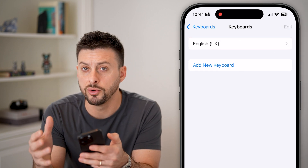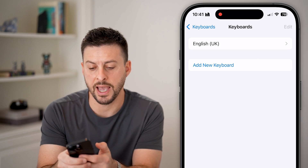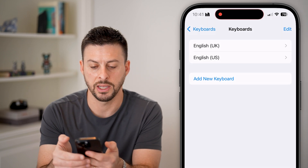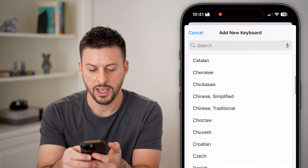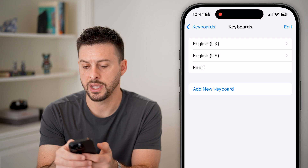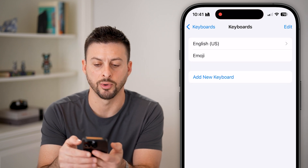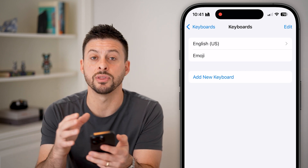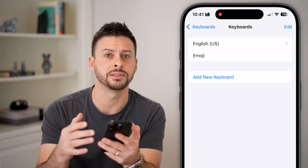I've removed my original keyboards and now I'm going to add them right back. Hit Add New Keyboard, choose English US, then Add New Keyboard again and scroll down to Emoji. Now we can delete the UK keyboard. Essentially, we've deleted the old keyboards and re-added them fresh — resetting them.